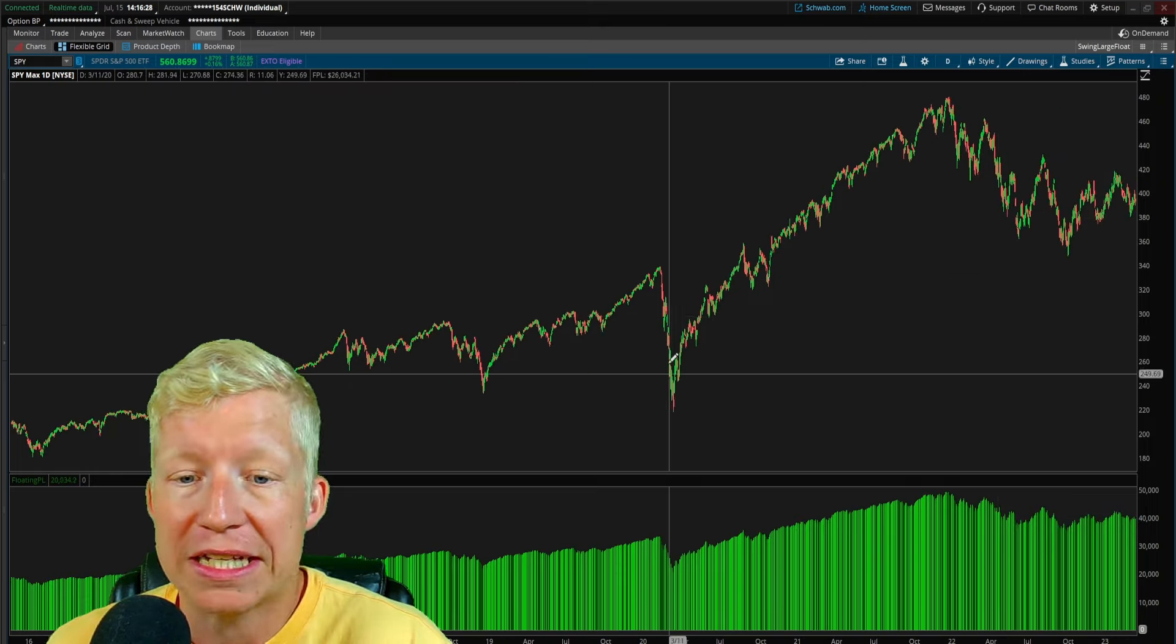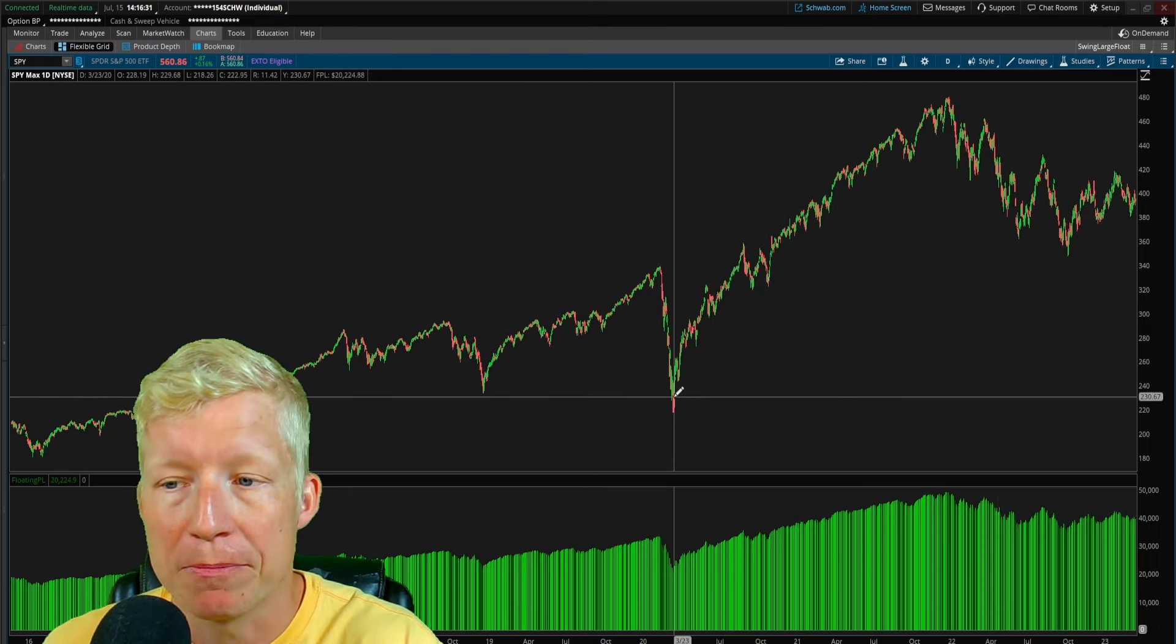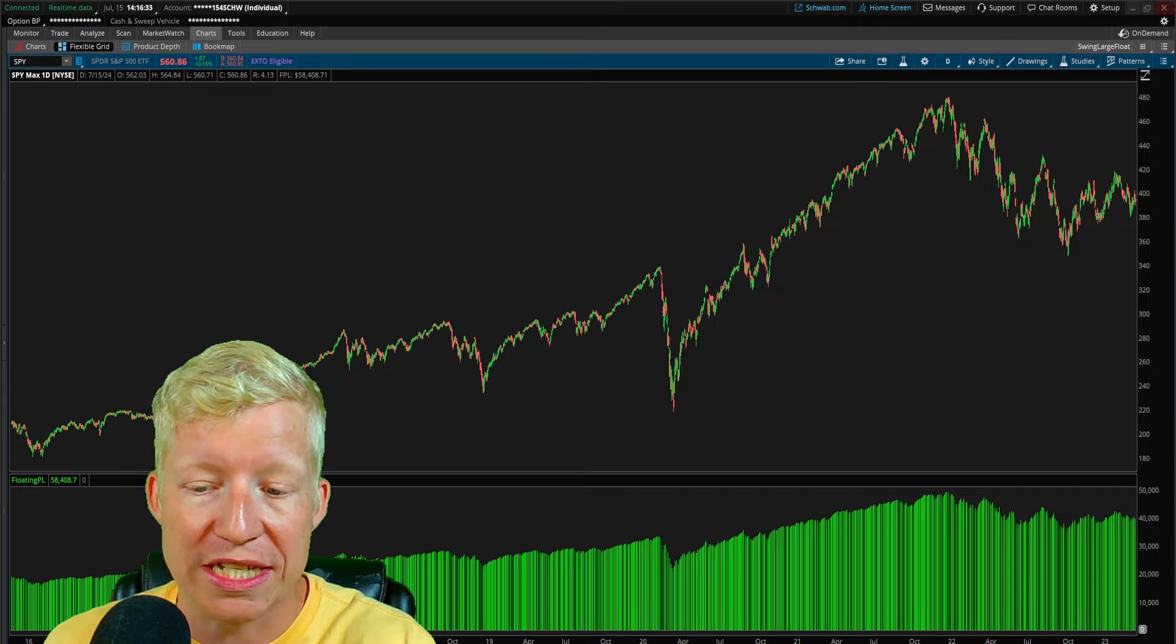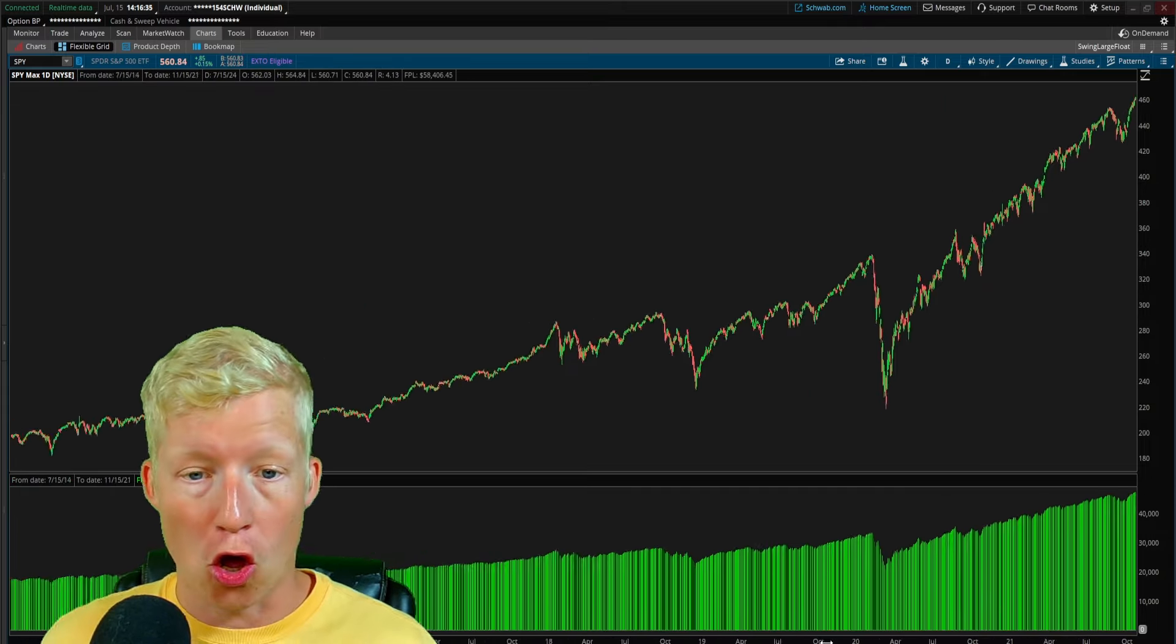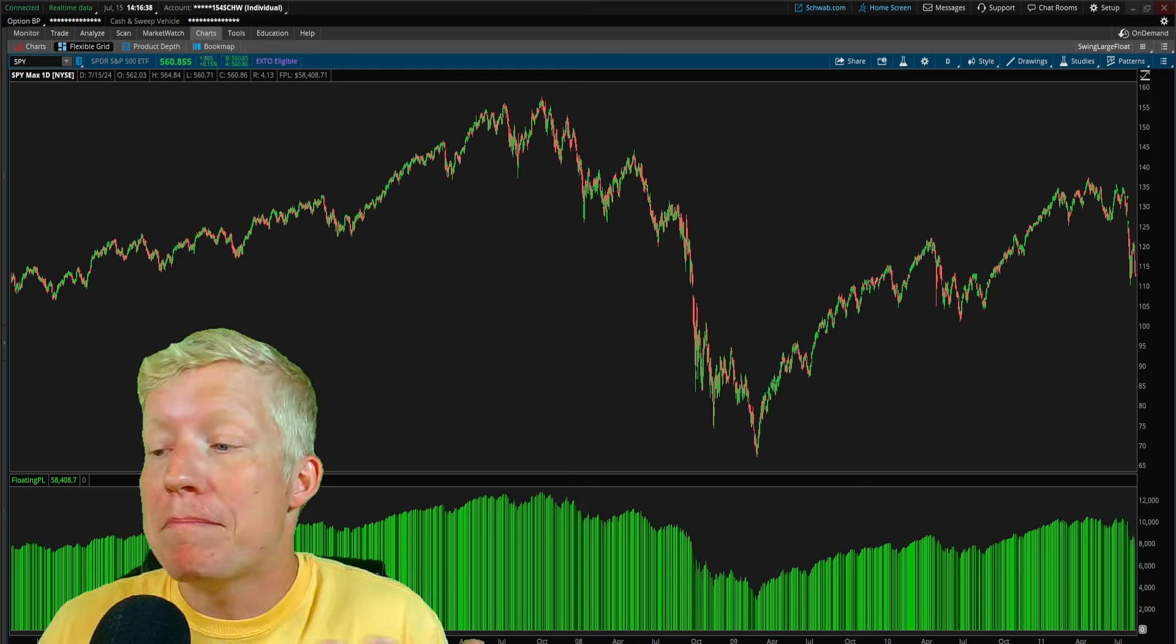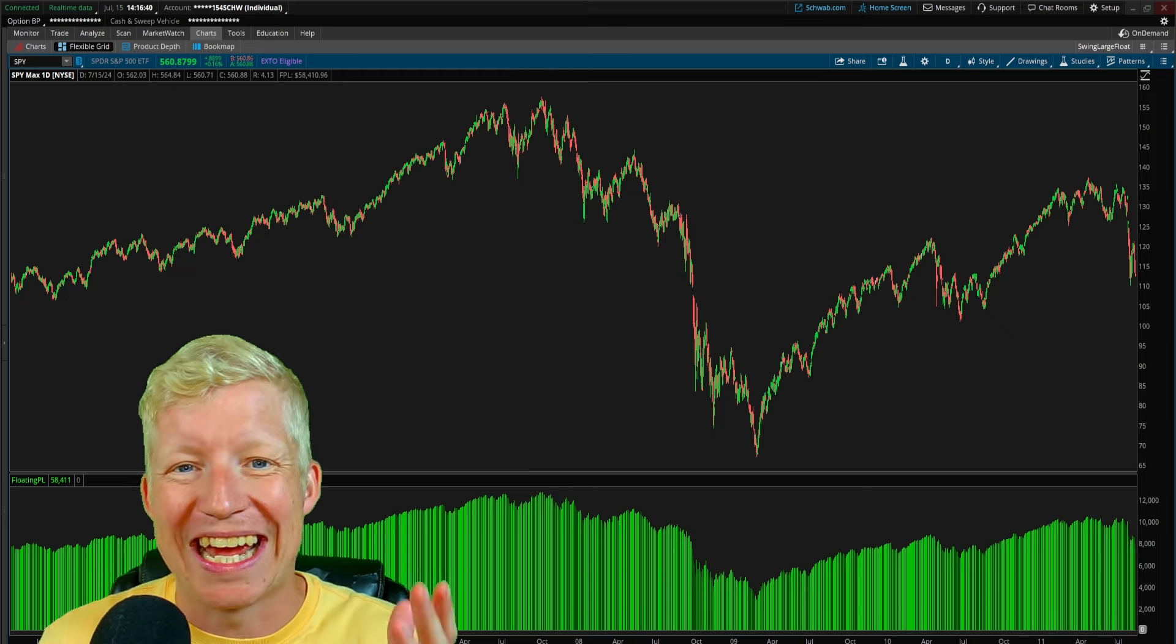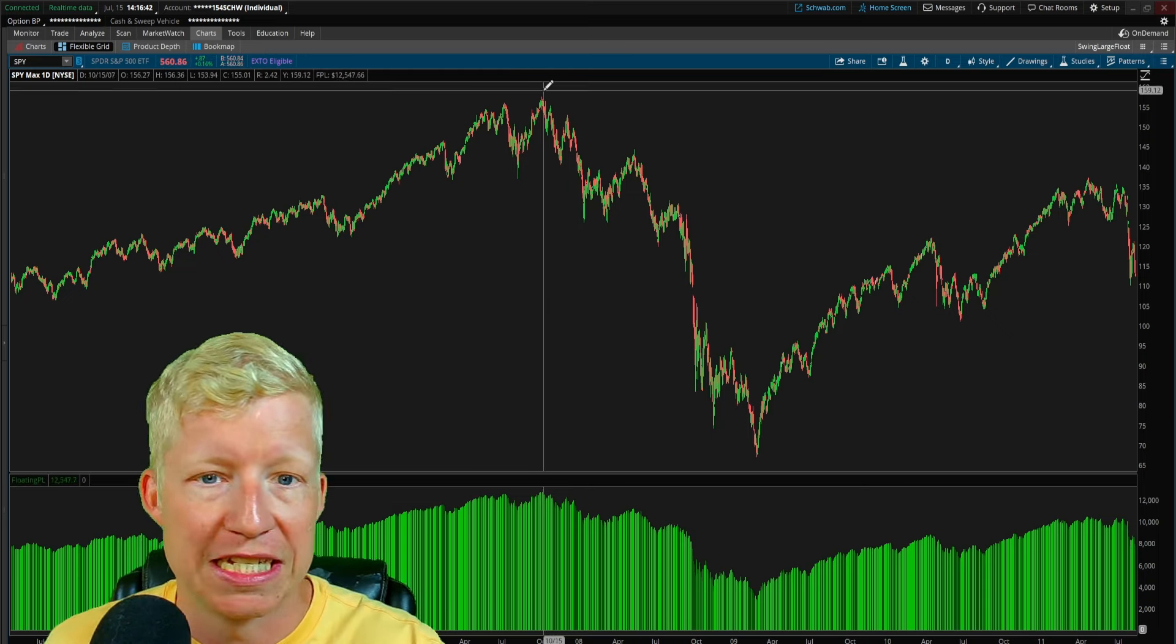And what if it doesn't bounce back? The market doesn't have to bounce back. It did this time and it always has in the past. Will it always do that? Maybe it will. Maybe it will always do that. But once again, ways to protect yourselves.